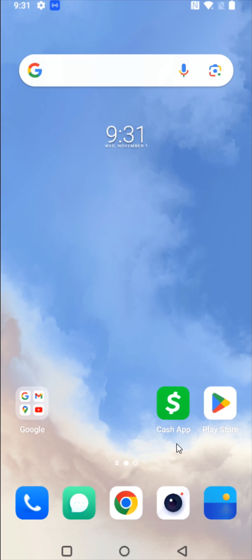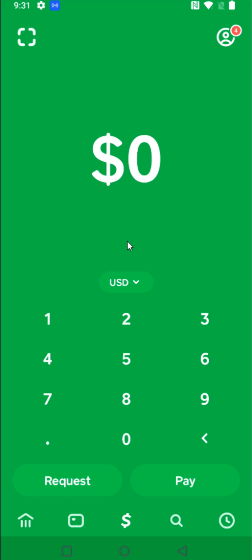So what we're going to do first is launch our Cash App. And from the homepage of Cash App, what we want to do is go to the upper right-hand corner and click on our little profile image icon to open up our settings.